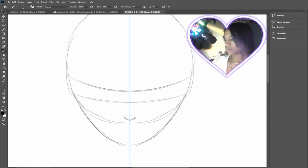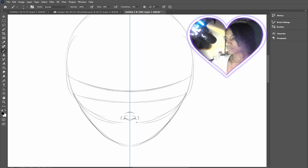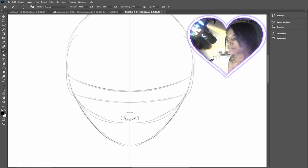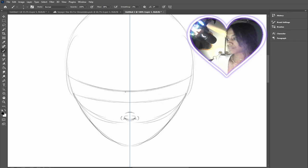Yeah. Cute little nose. Maybe add it like that. I don't know.